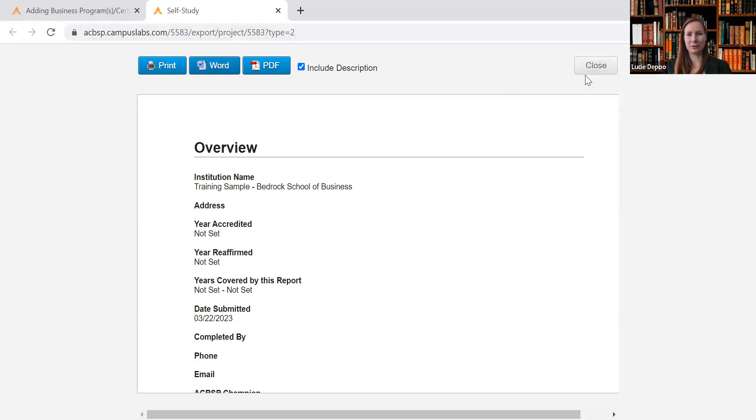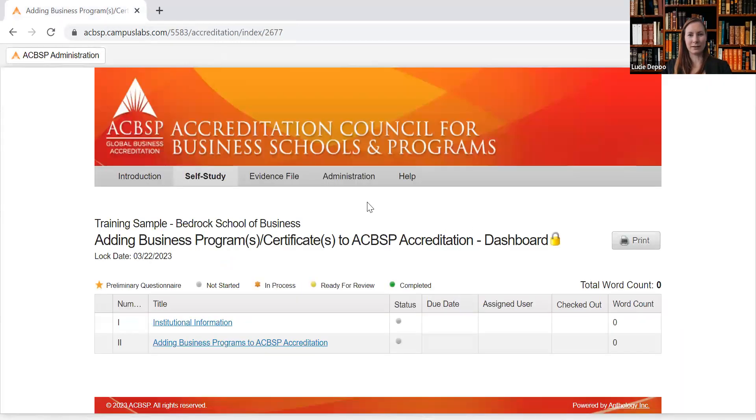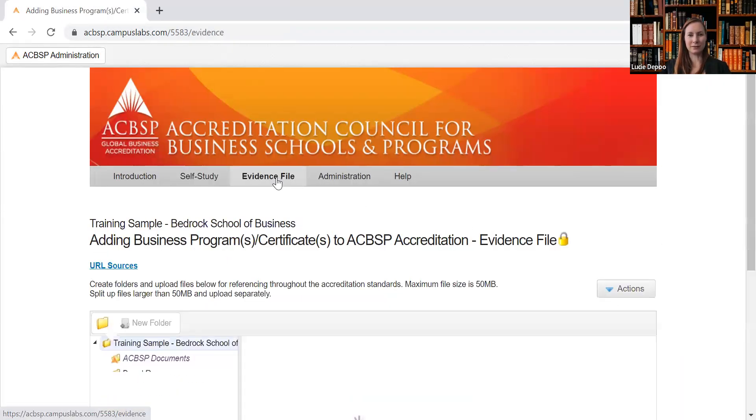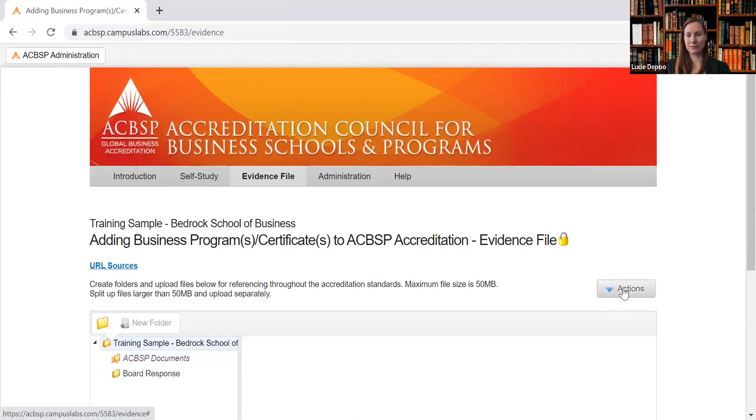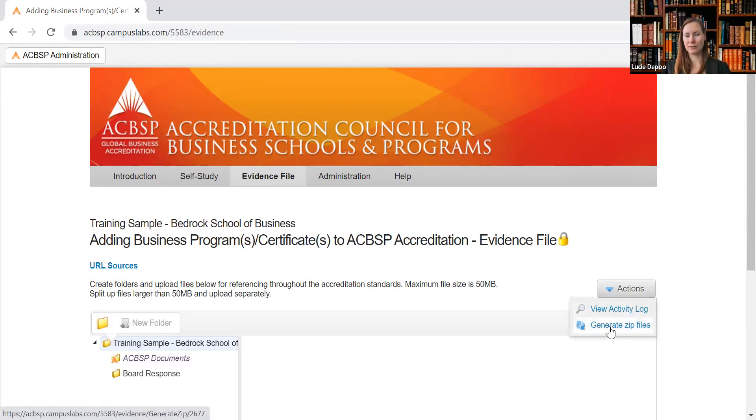You can close this window and go back and go into the Evidence File that you can find over here. Click again on the right button called Actions. When you click on the Actions, you can go here and...